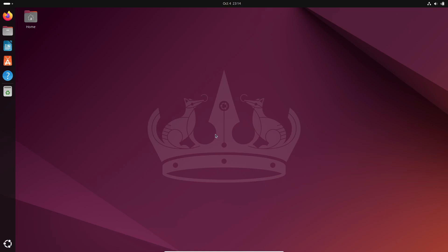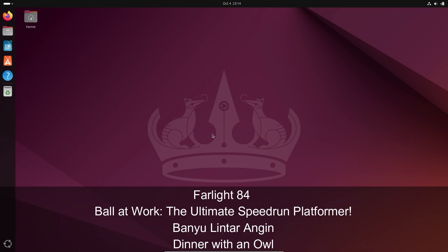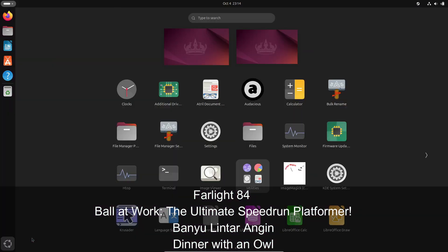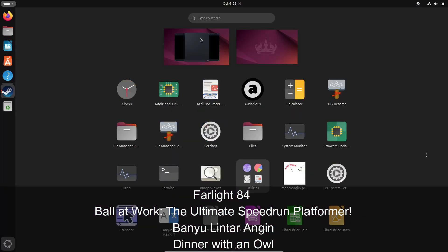But that's not all. Proton 9.0-3 adds support for a bunch of other Windows games, too. We've got Farlight 84, Ball at Work, the ultimate speedrun platformer, Banyu Lintar Engine, and Dinner with an Owl.